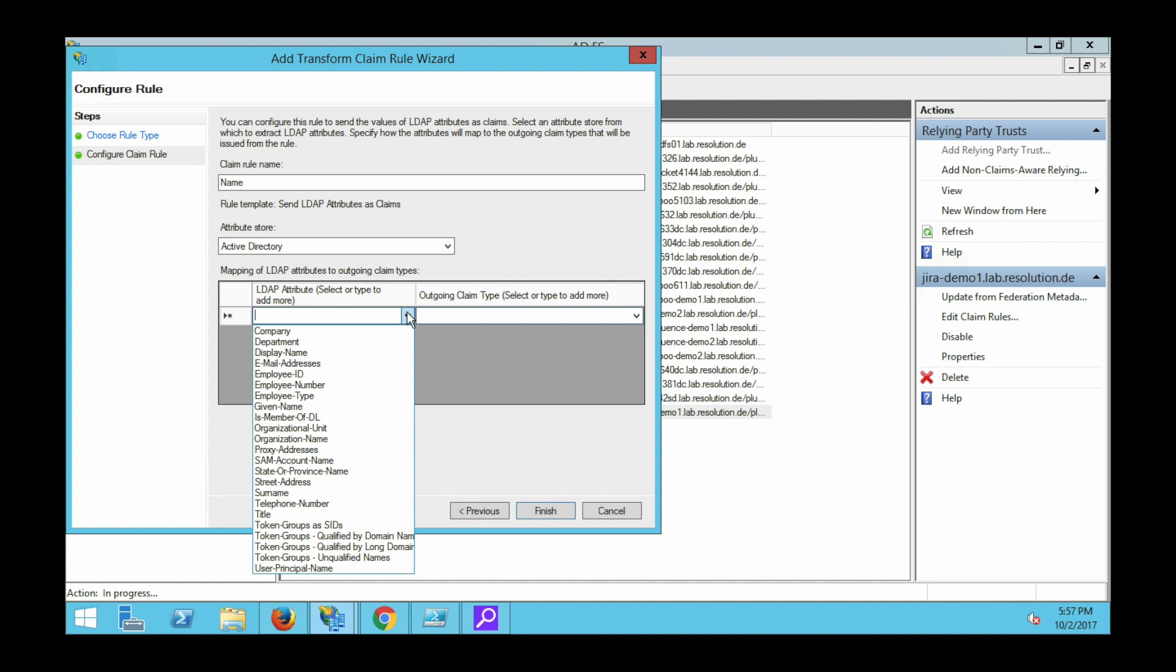Here, since in this demo we only show how to authenticate users, we will only need one. If you would for example also want to create users, you would need to map a couple more attributes like email address, full name, etc.